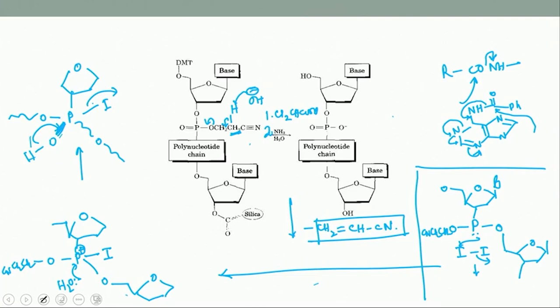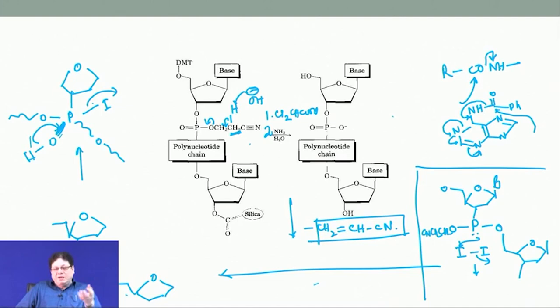That completes the solid phase synthesis of oligonucleotides. To summarize: you start with the 3′ OH anchored to a solid surface by a linker. The 5′ OH was initially protected as DMT, which is removed by acid. Then you take another component — the 3′ OH attached to a phosphoramidite, 5′ OH protected as DMT — and in the presence of tetrazole, coupling occurs between the free 5′ OH and the phosphorus attached to the 3′ OH. Then you oxidize the phosphite to phosphate, and repeat.